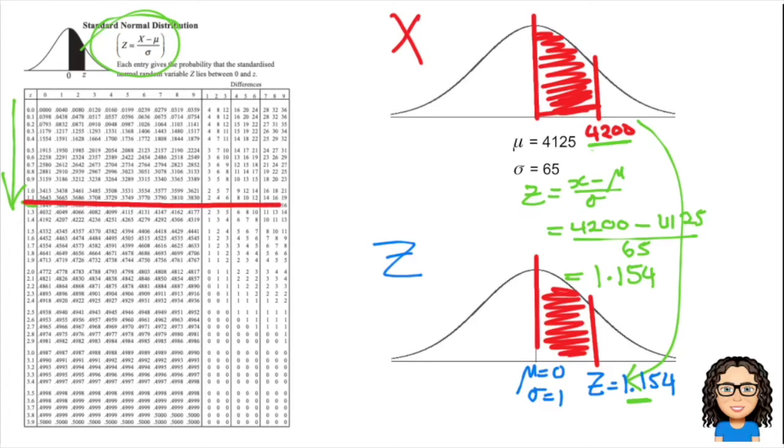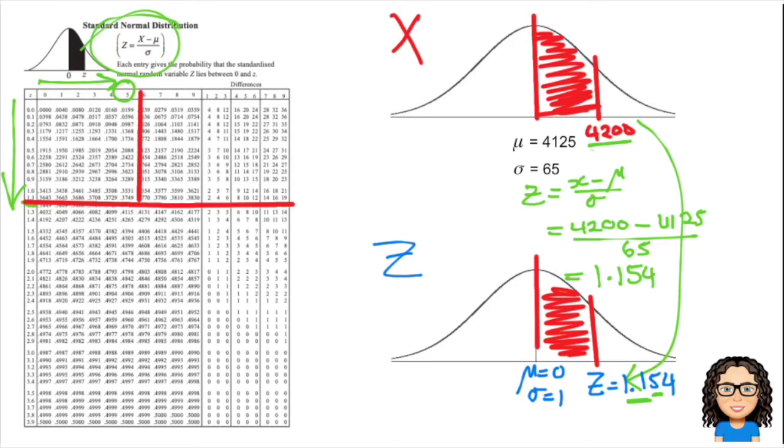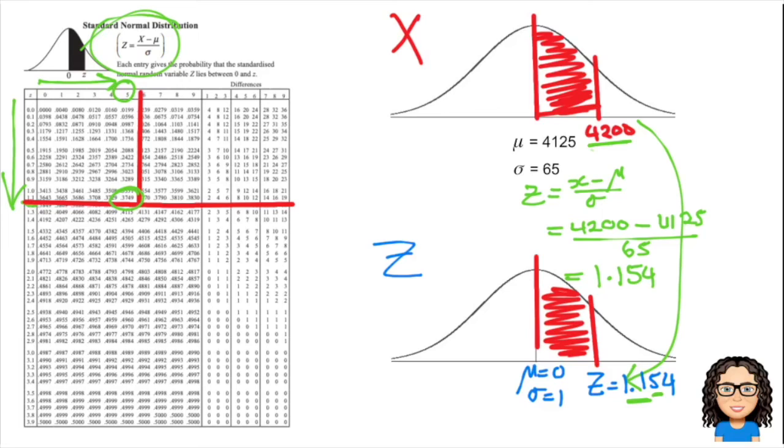My second decimal place is a 5, so I'm going to go across this top section to the value of 5, and I'm going to look where these match up. You can see that gives us a value so far of 0.3749.